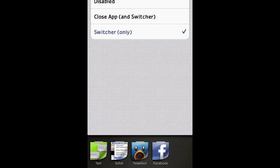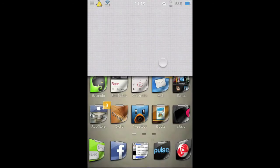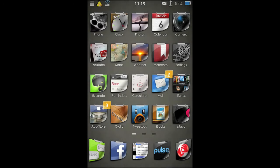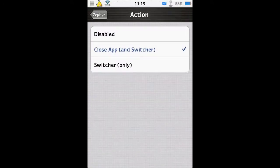And you can have that switcher only if you prefer that. So now we're in an app, a quick swipe up just brings the switcher very quickly.